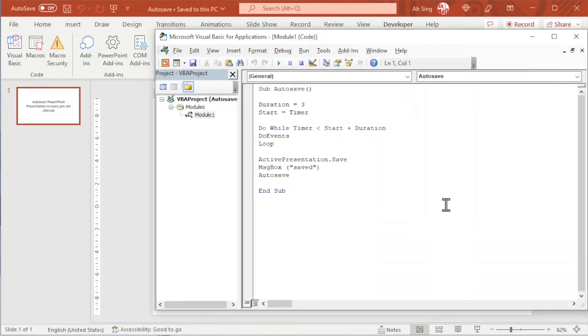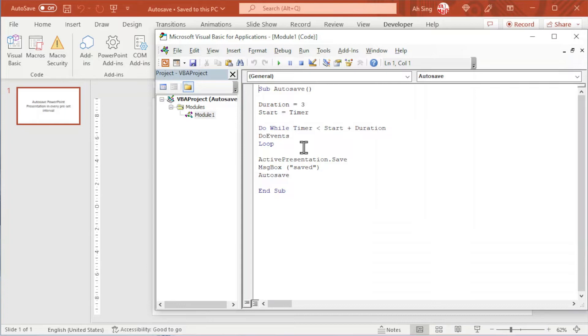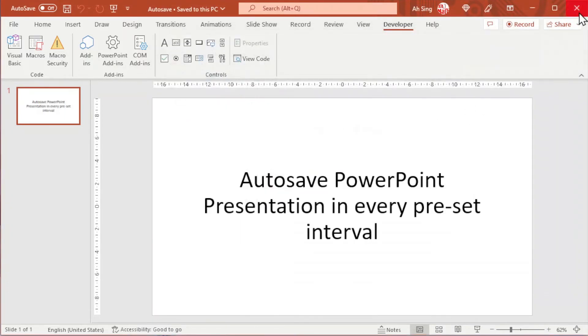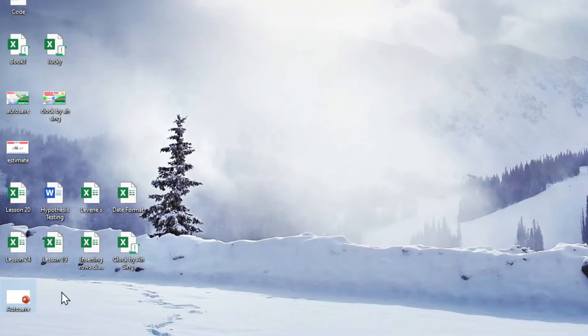Now let's say we want to execute this auto save every time we open PowerPoint slides. Unfortunately, this cannot be done in this PowerPoint slides, but doesn't matter. Let's follow this hack.